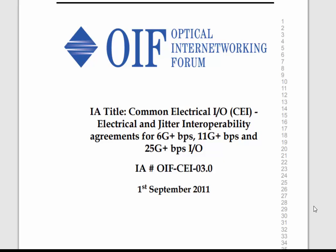Our example today is developed based on the OIF CEI 25 Gbps standard, but you can leverage the same method for other standards as well.